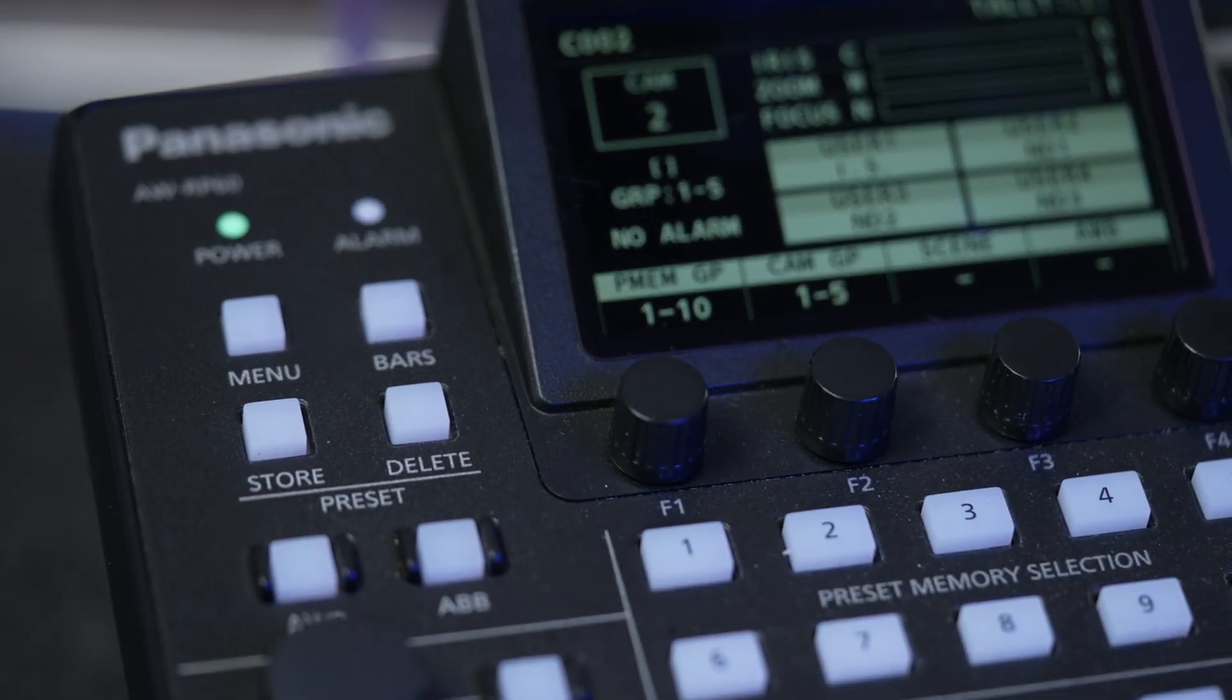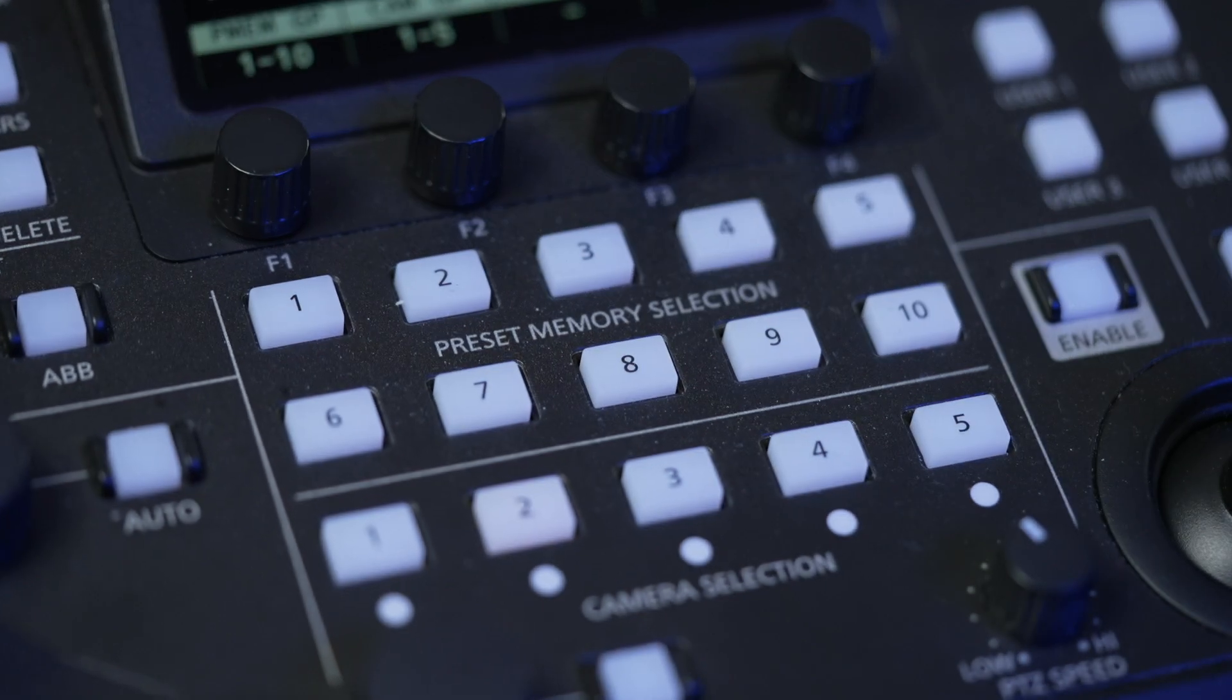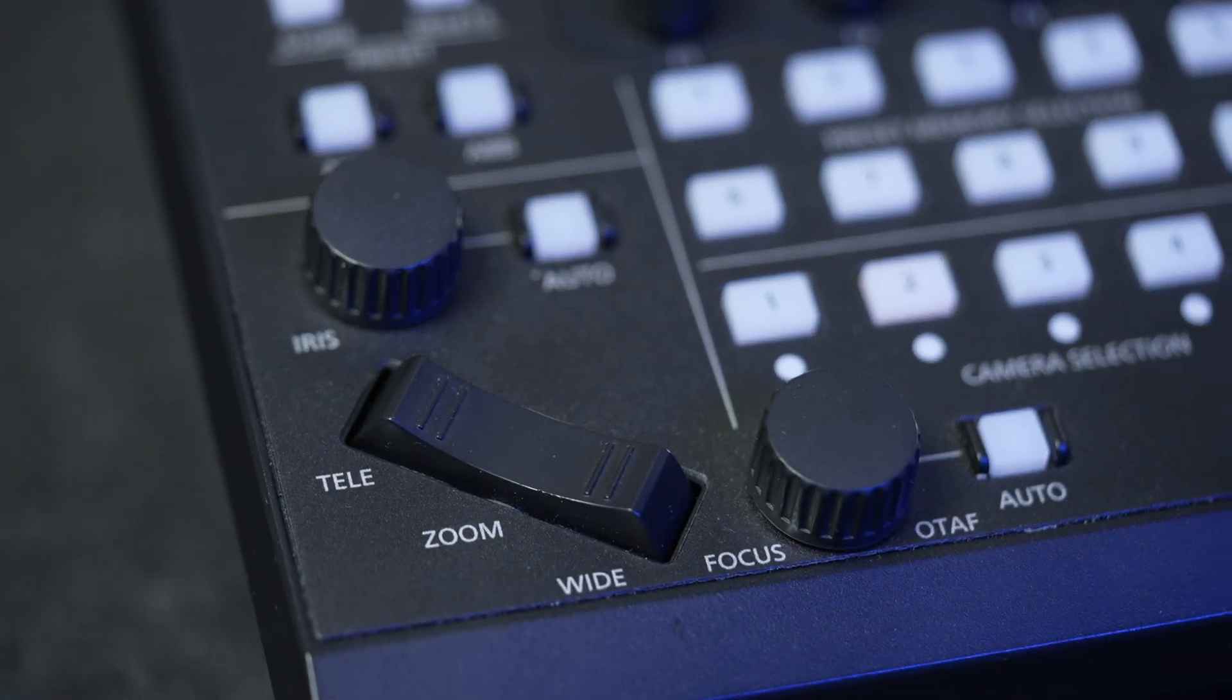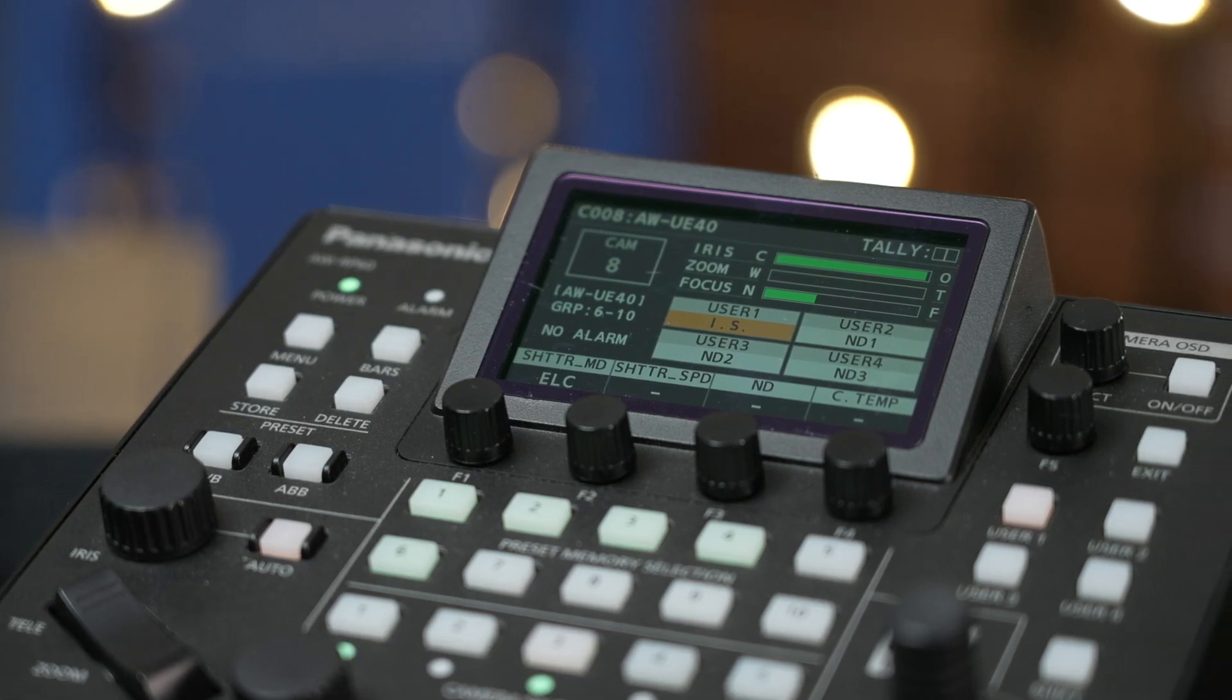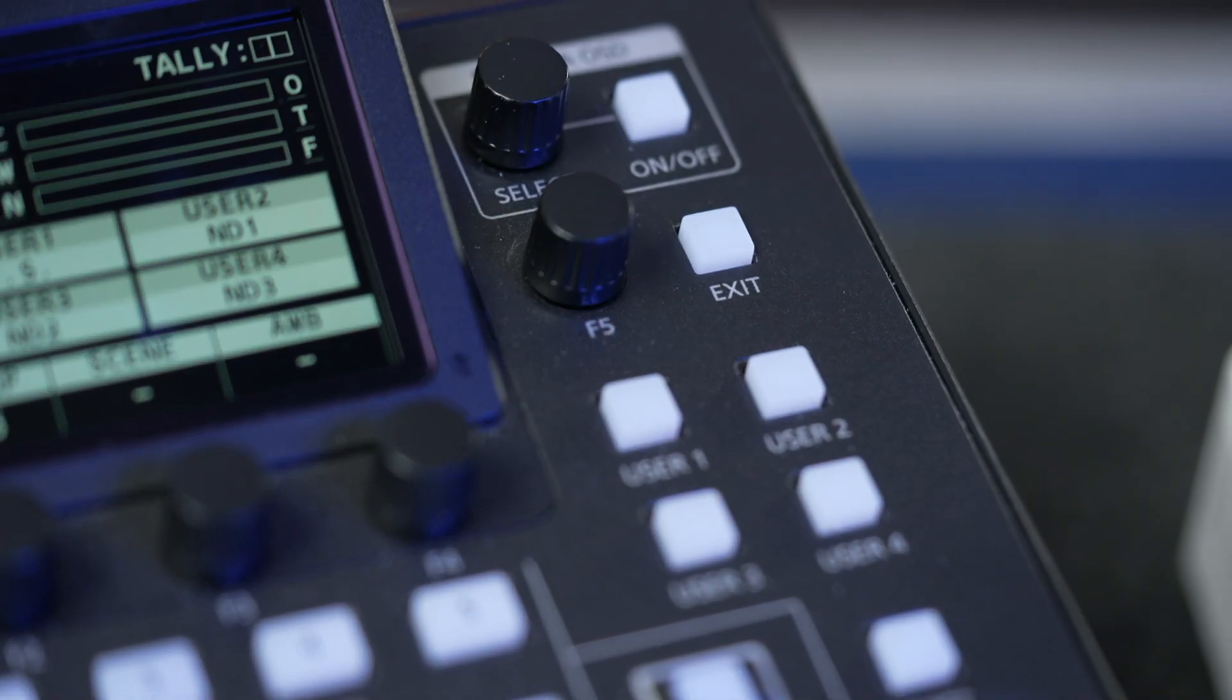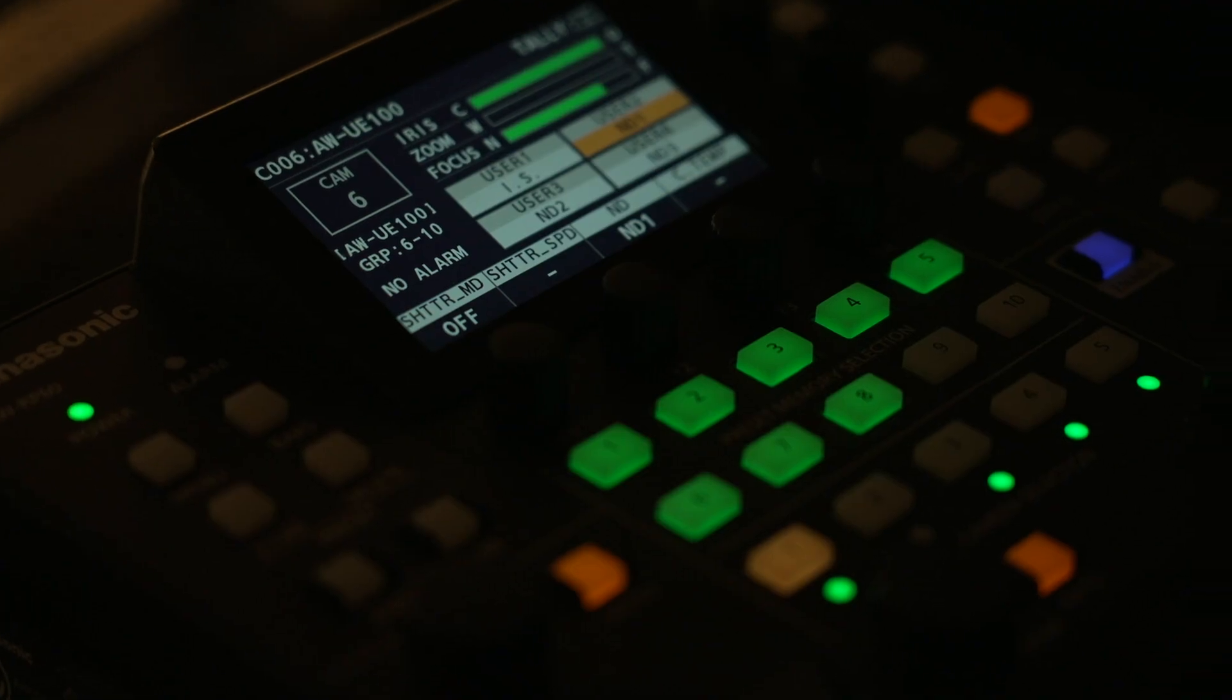On the front there are five direct camera control buttons which can be expanded in the menu to include a lot more. A clear LCD screen is also included and you get four assignable buttons as well as dedicated iris and zoom controls.